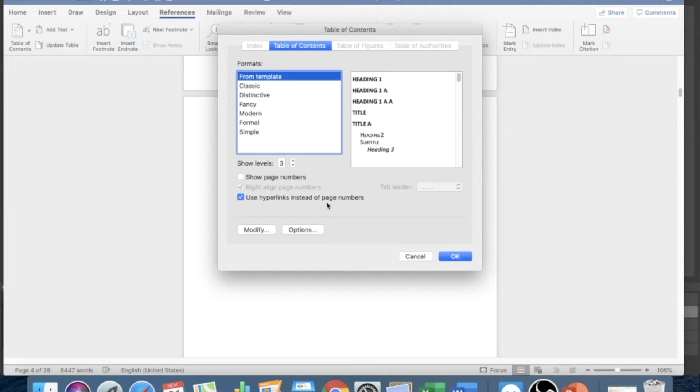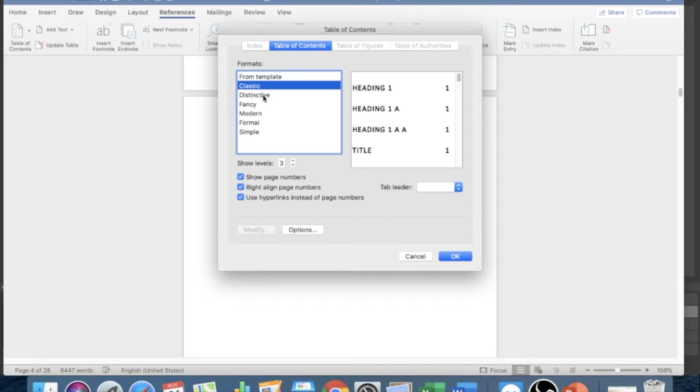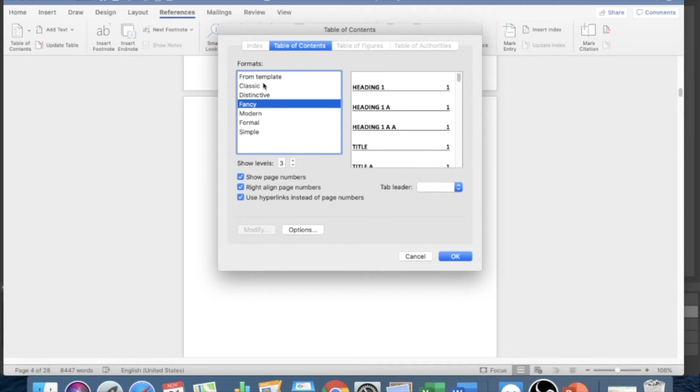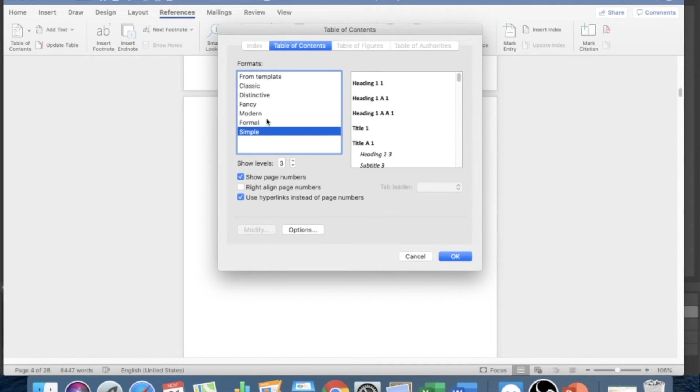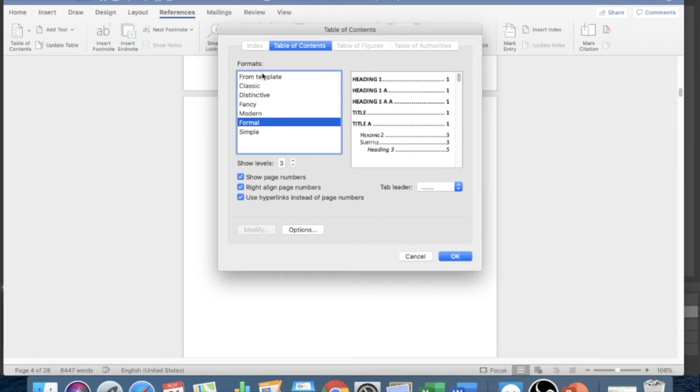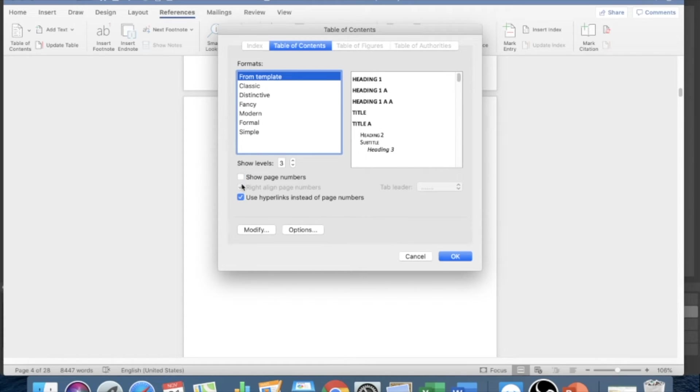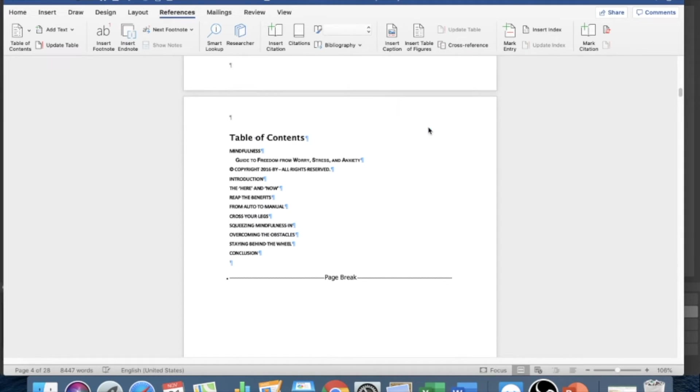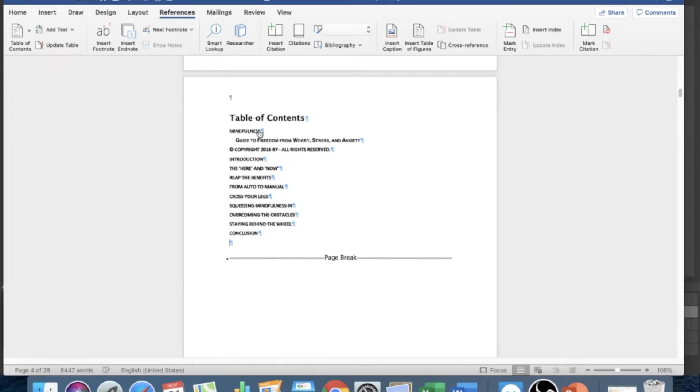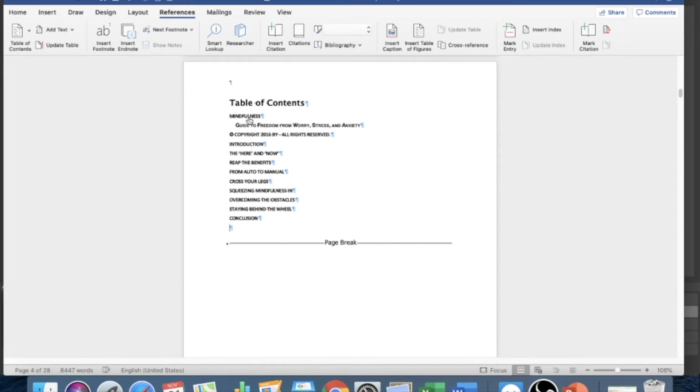But you don't want to show page number because this is for Kindle ebook, and you want to click on 'use hyperlinks instead of page numbers.' So what happens here, and also you can kind of do your own style like whatever you like, but I just keep it like this from template. Delete here and yeah, just keep this on and click OK.